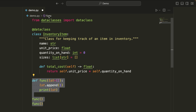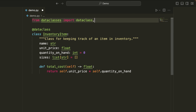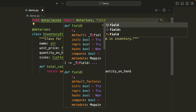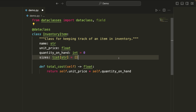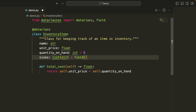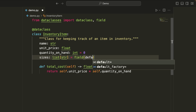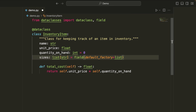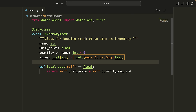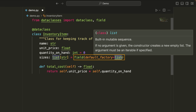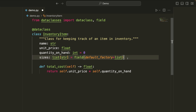The way we fix that is by using a function provided from the data classes module called field, which we can import. Rather than specifying this as a normal list, we write this as a field. Within the field, we can pass something known as the default_factory. We can give this a function that should be called anytime we initialize a new instance of this class. This completely solves our problem — anytime we initialize a new instance, this default factory function will be called and whatever it returns is used as the default value, so we get a new list every single time, not a reference to an existing list.